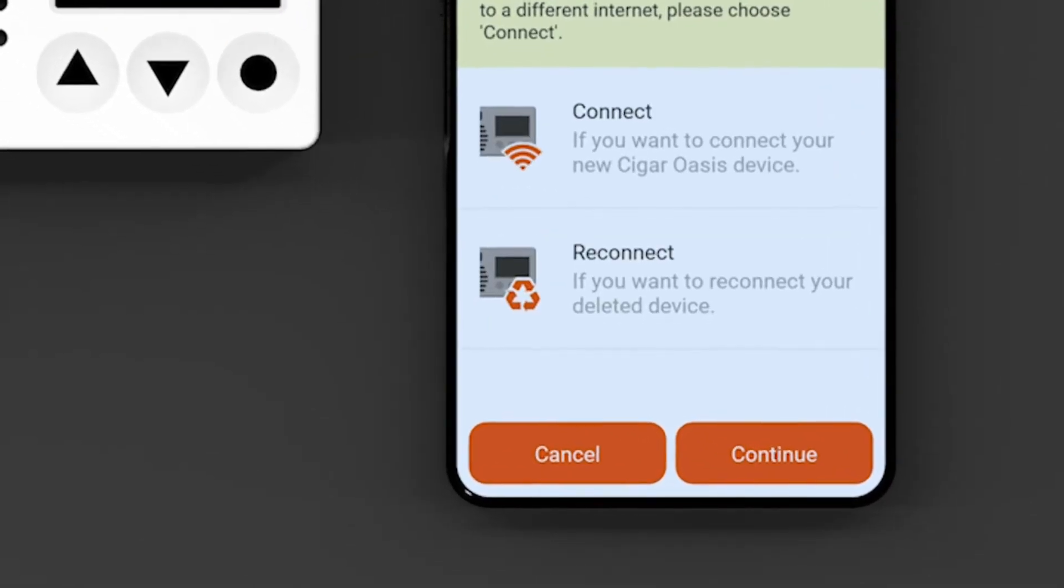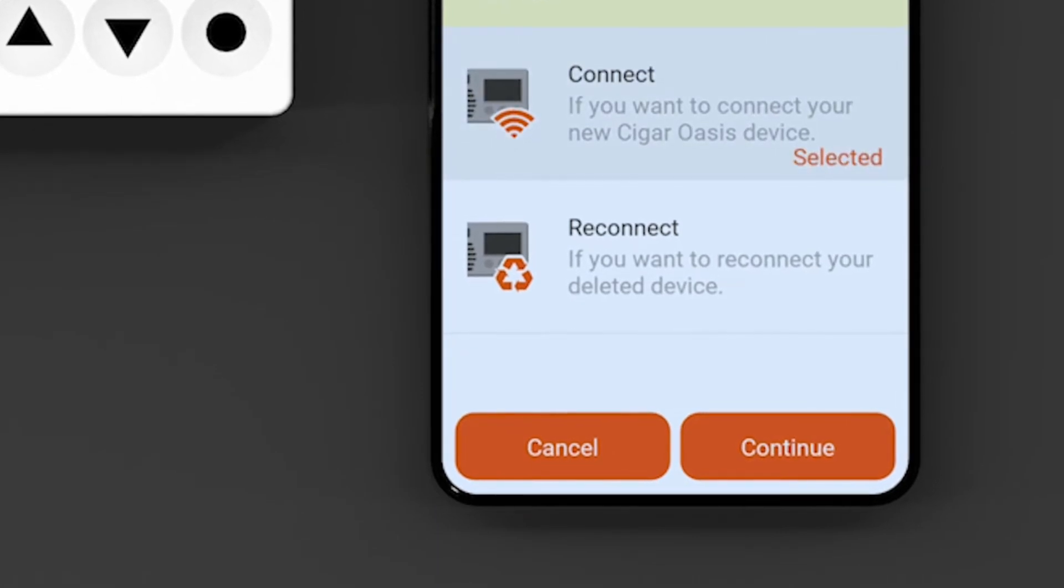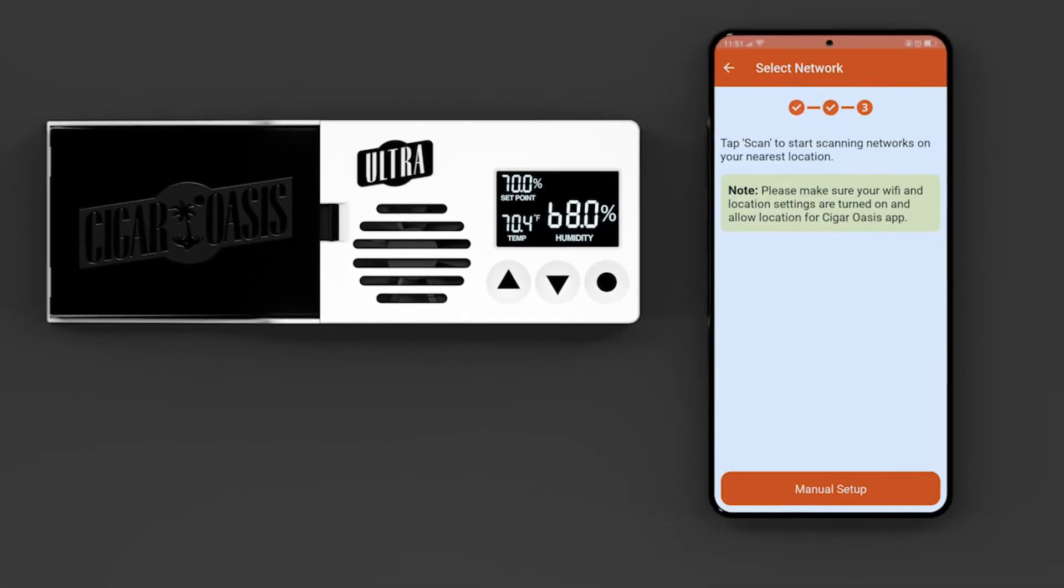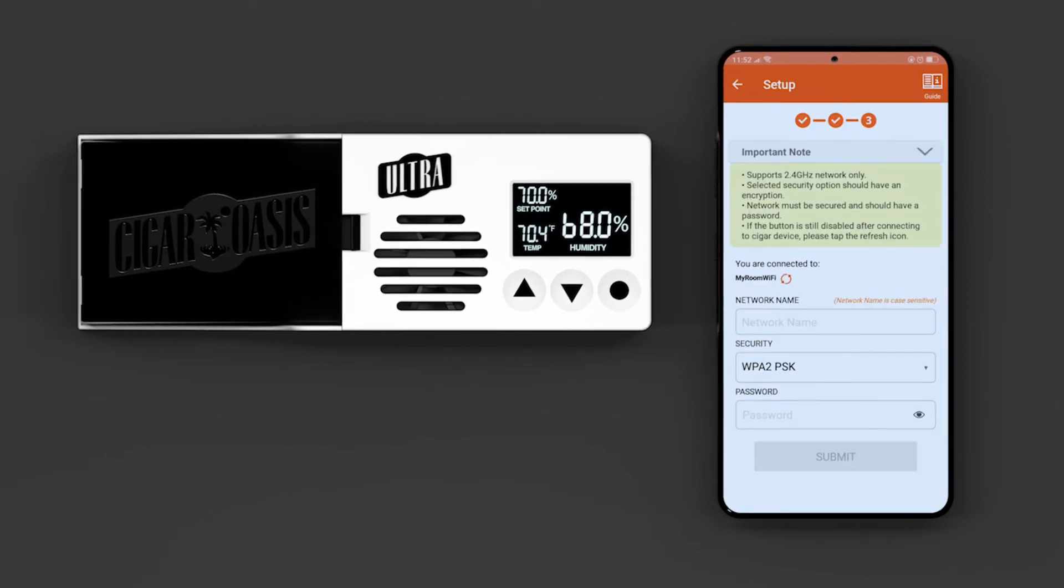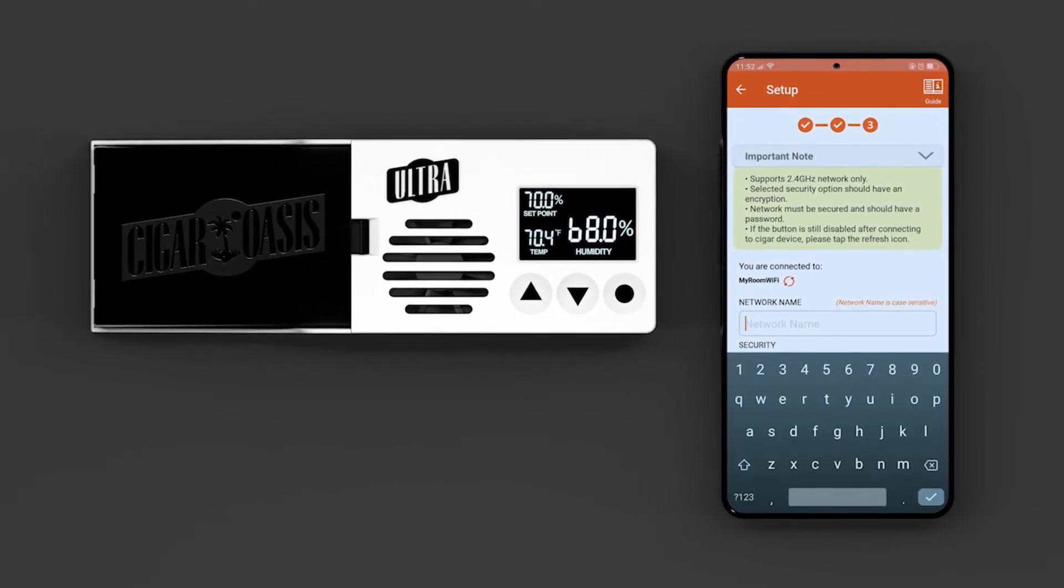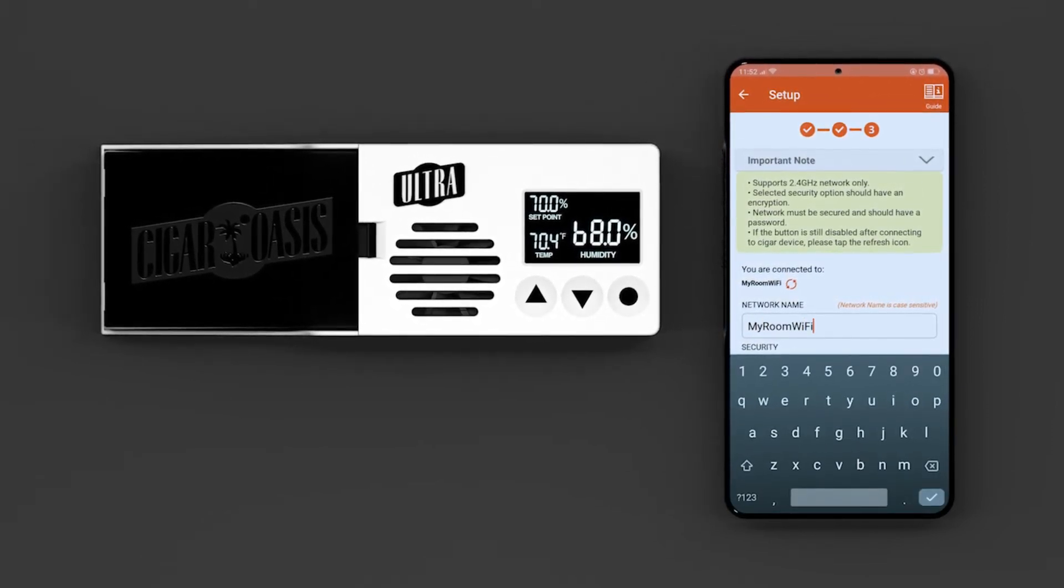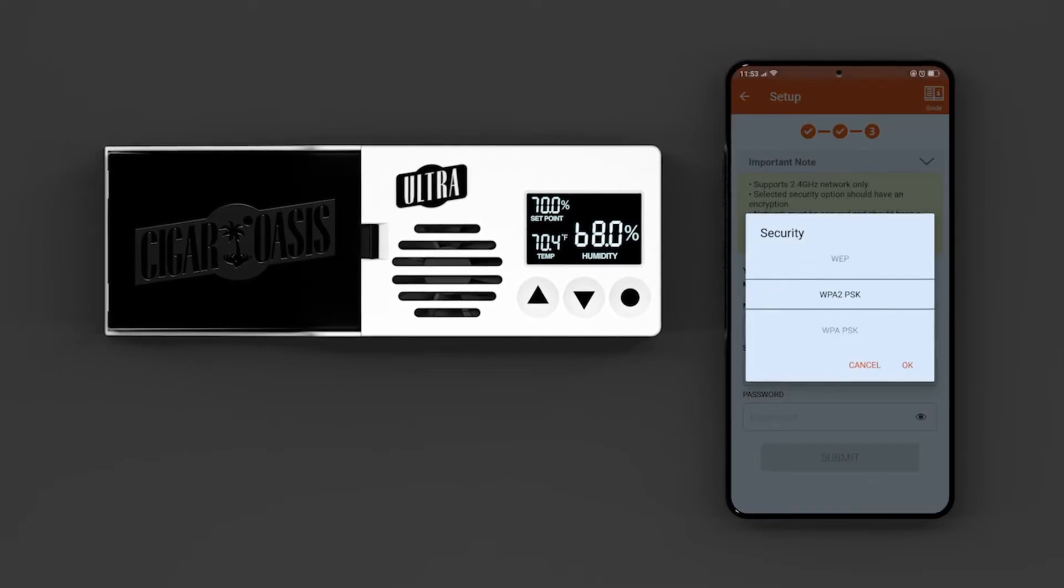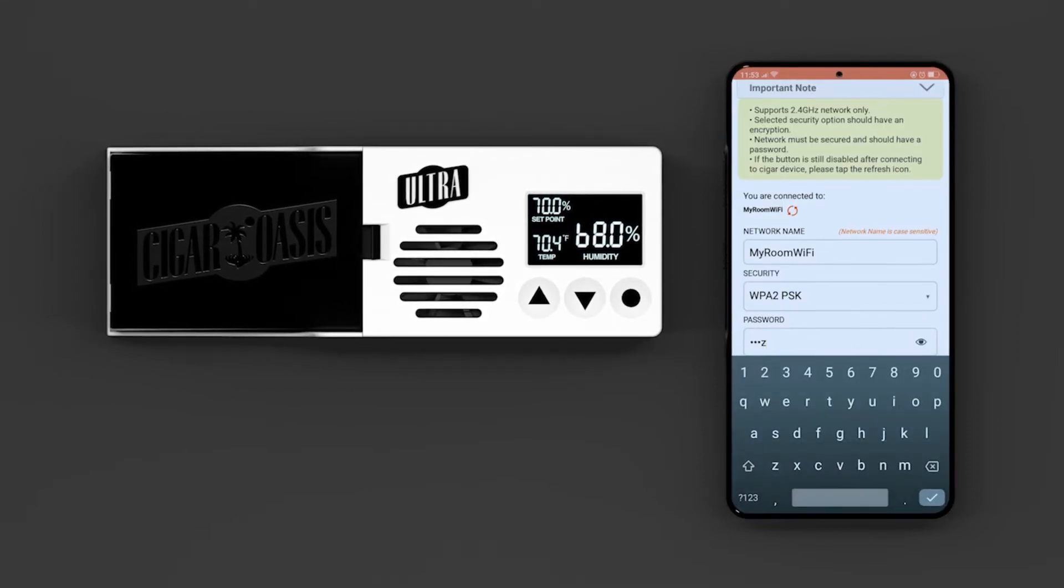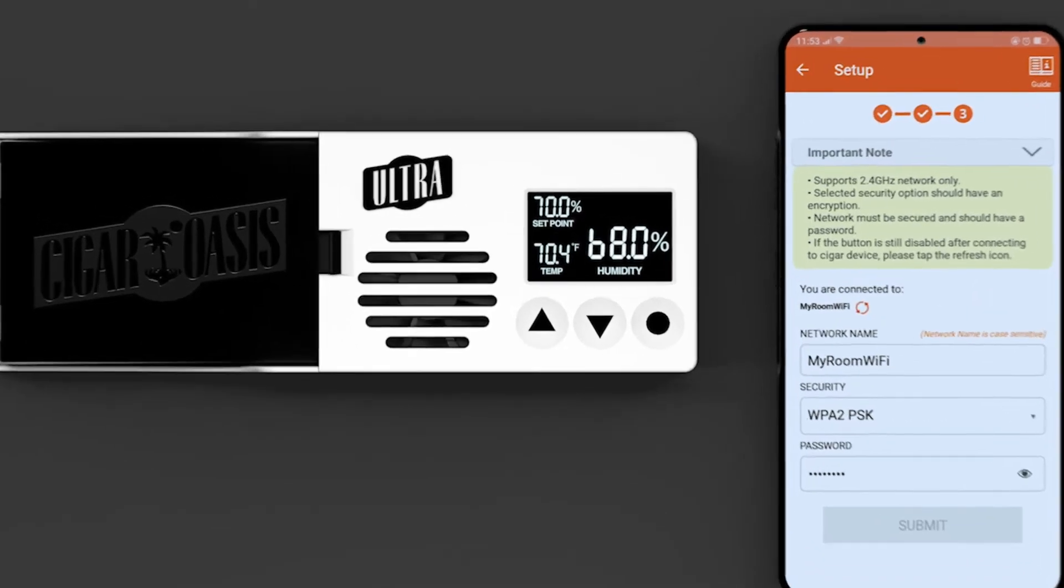Select connect if you are connecting a new device. Tap the continue button. Tap the manual setup button. Enter the network name. Select encryption and enter password. The submit button will show as grayed out. This is expected until the next steps are completed.